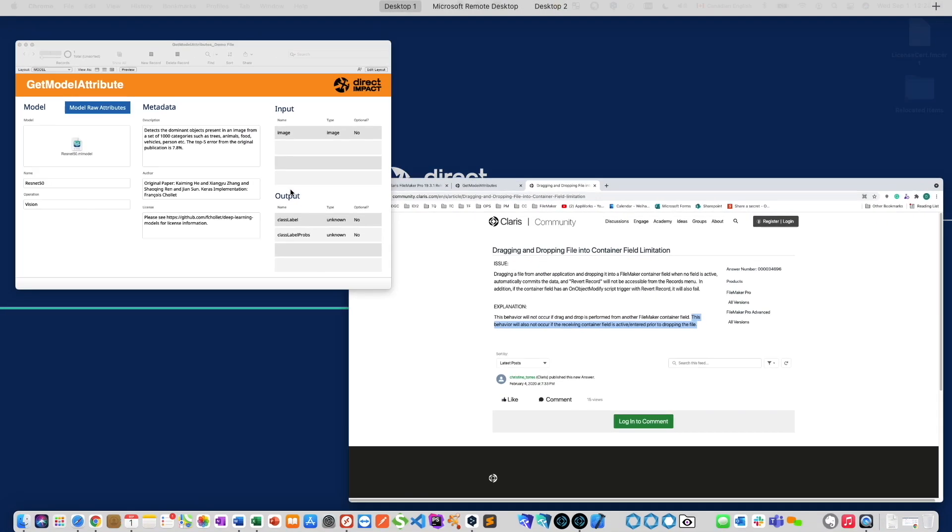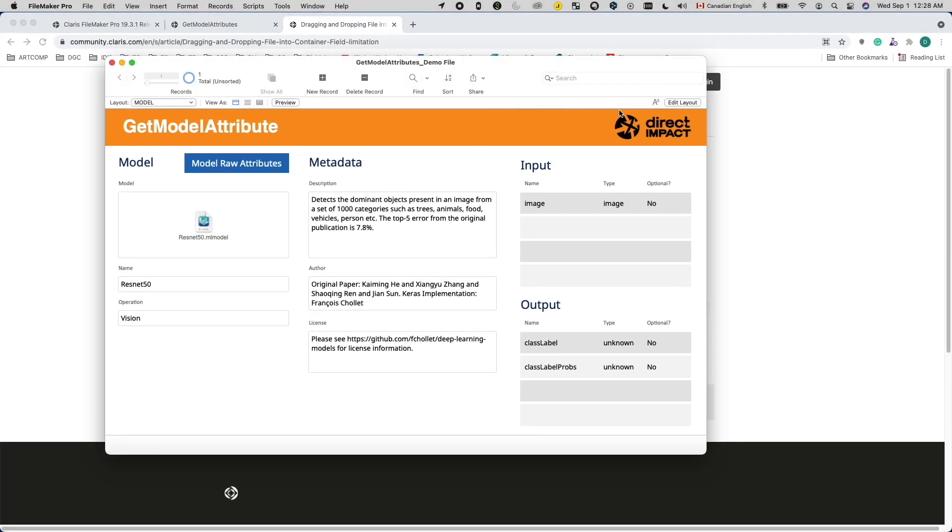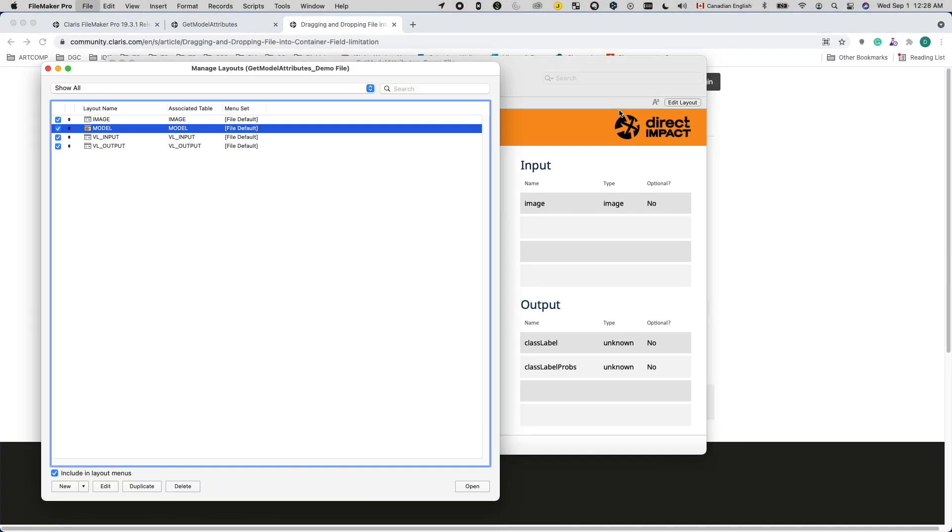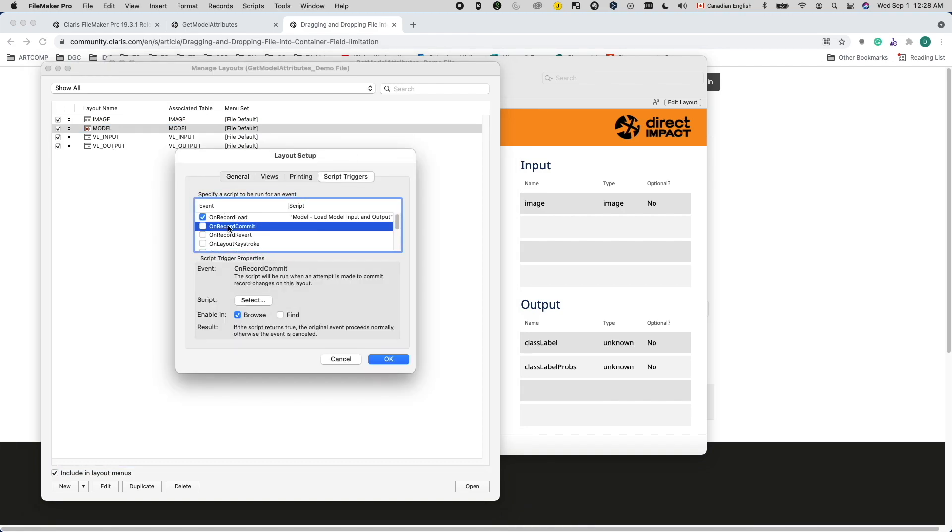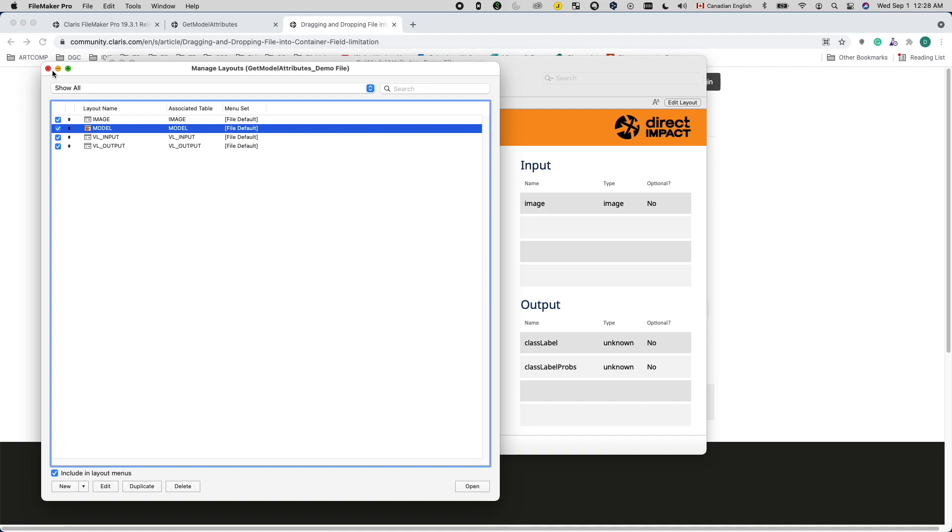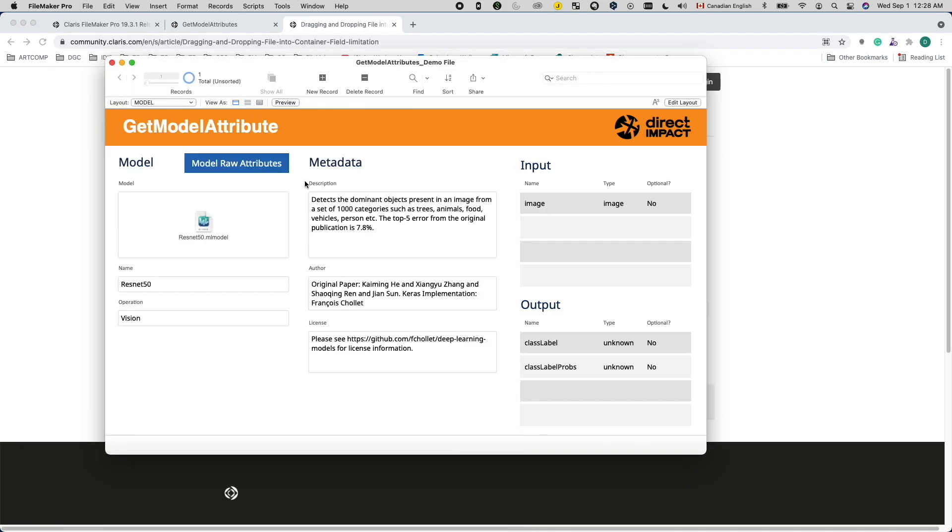So then I thought, maybe I can use the onRecordCommit script trigger to achieve what I want. And to my surprise, the onRecordCommit trigger also gets bypassed, even though the record did commit. I did some tests and confirmed if the container field is the only field modified, and this modification is done by drag and drop, it will bypass the onRecordCommit trigger.